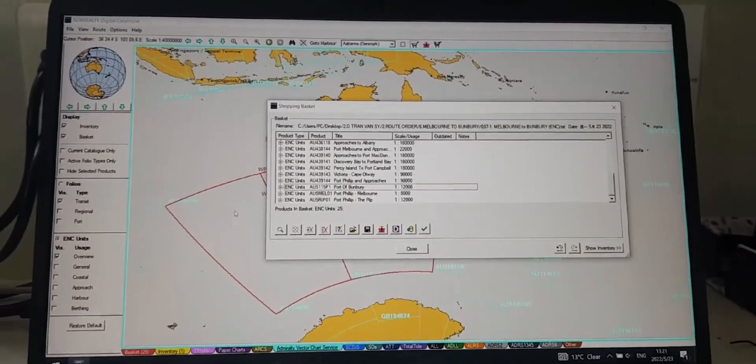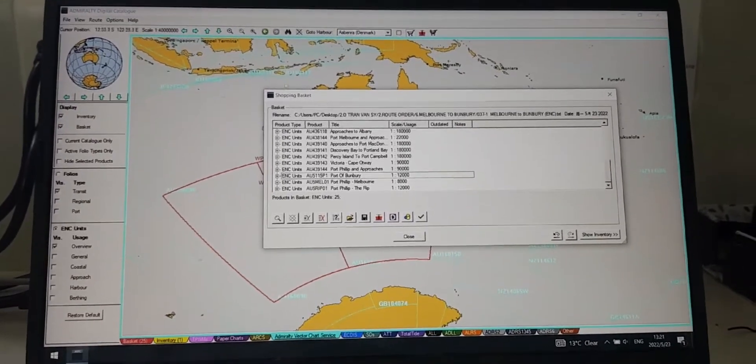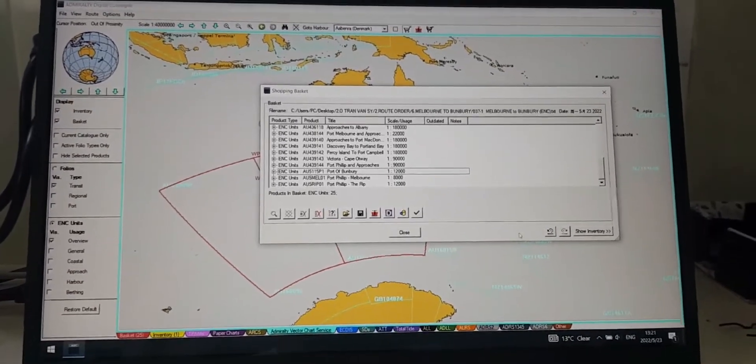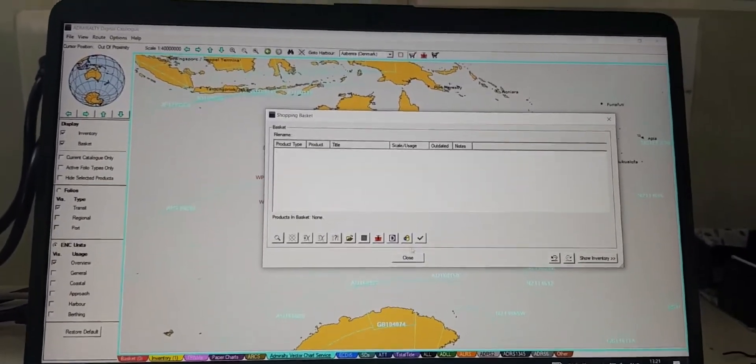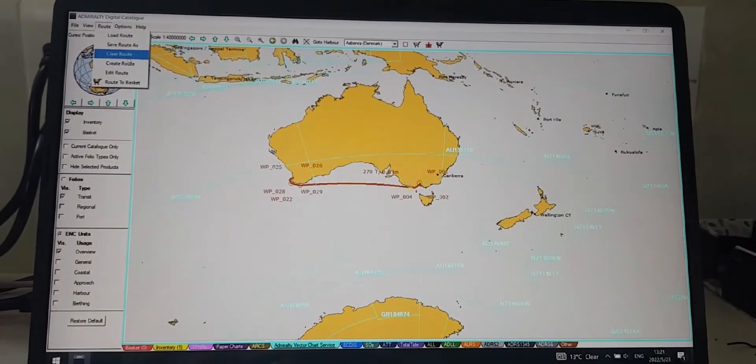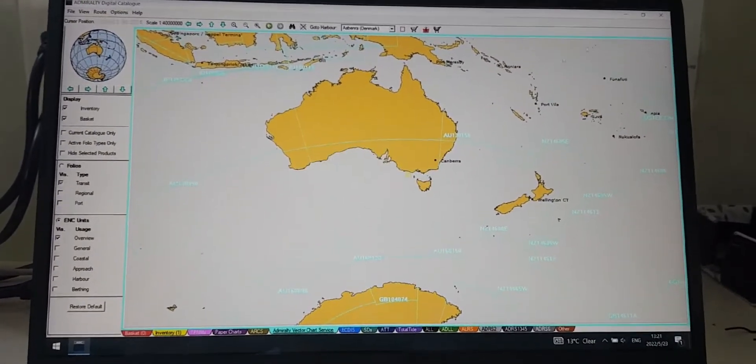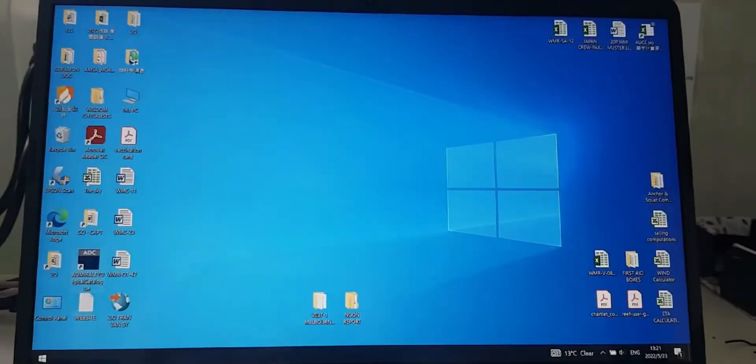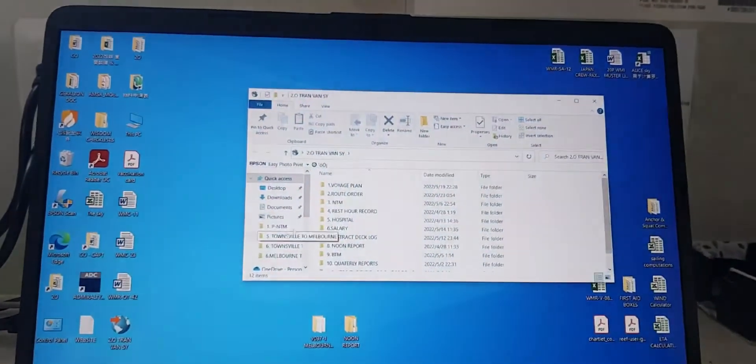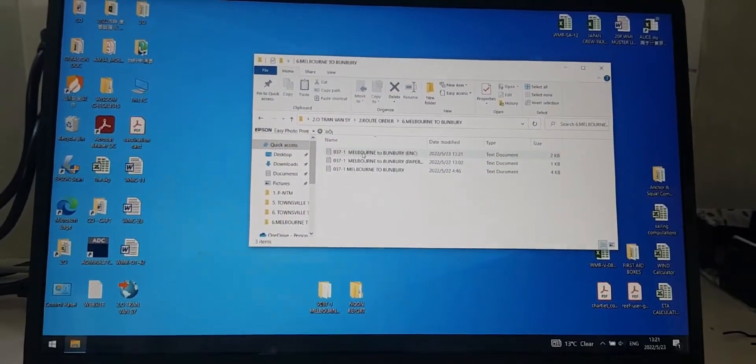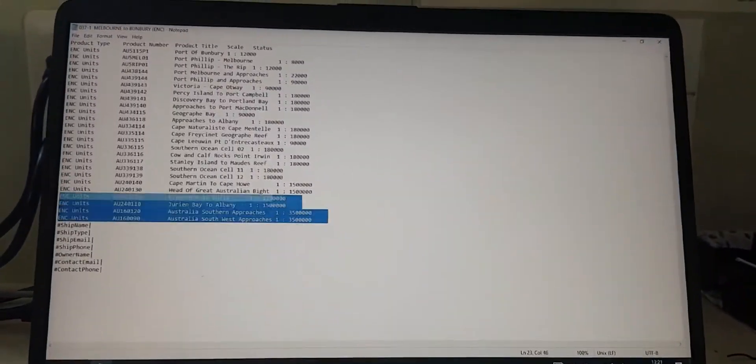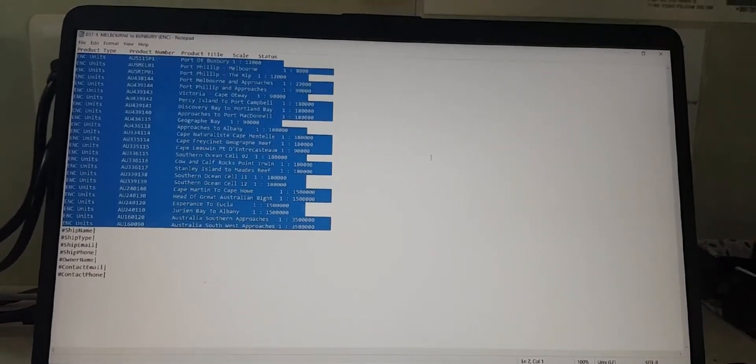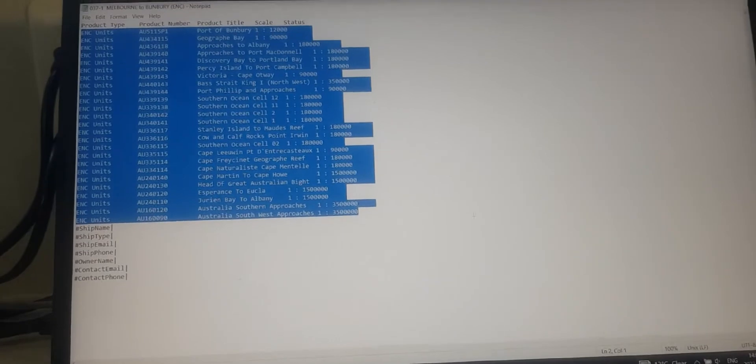Now you've already finished creating the order for ENC. With this one, you can delete all of this, you can clear the route, then you can open the file that you saved before. So this one. Here are all the charts engaged to the voyage.